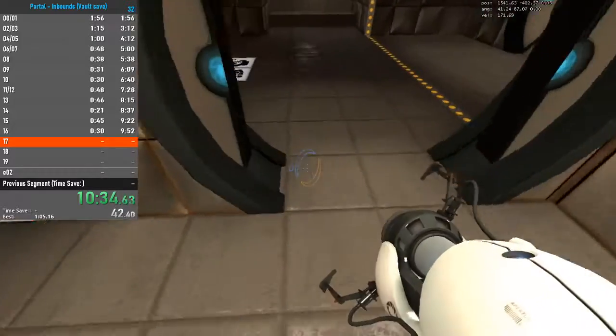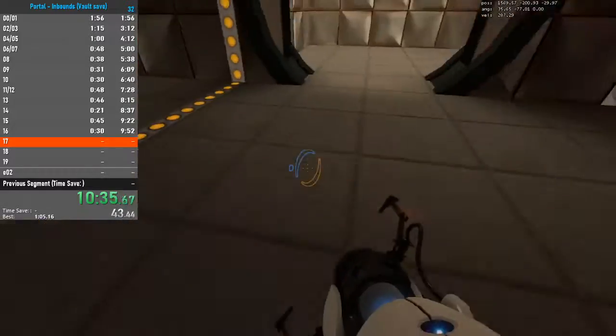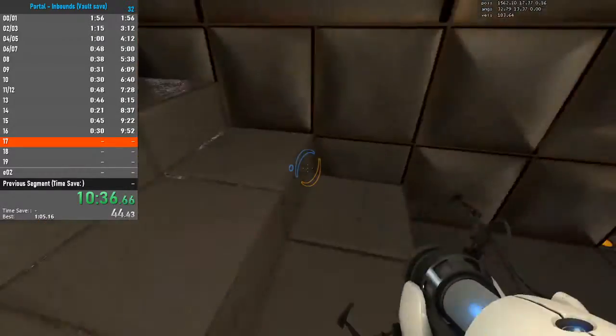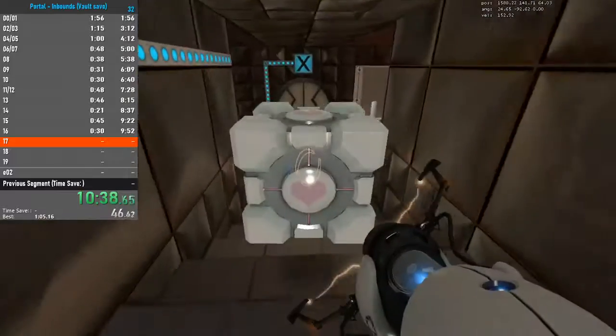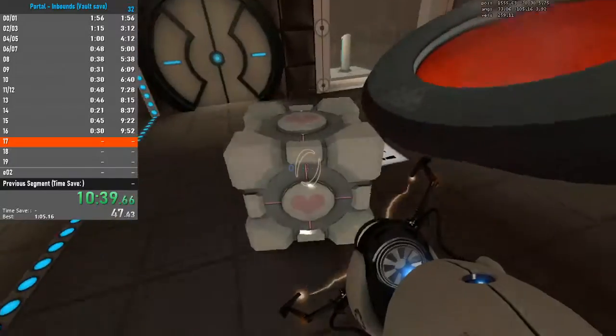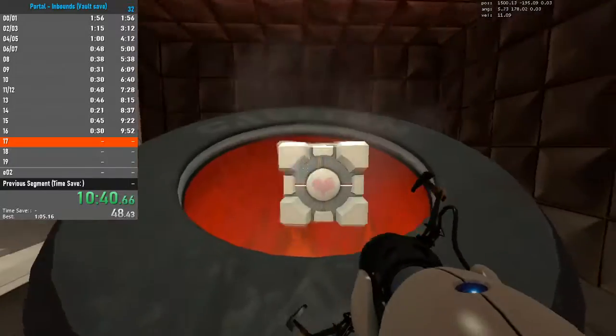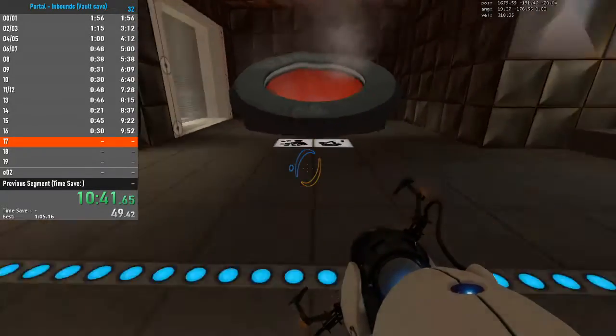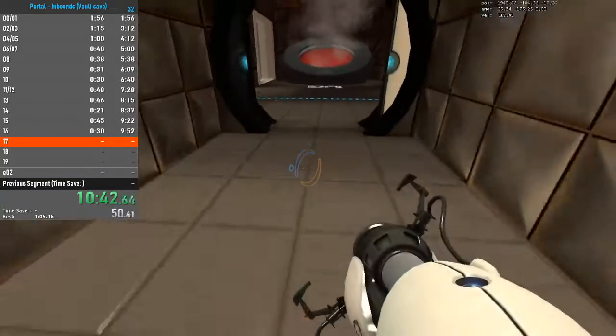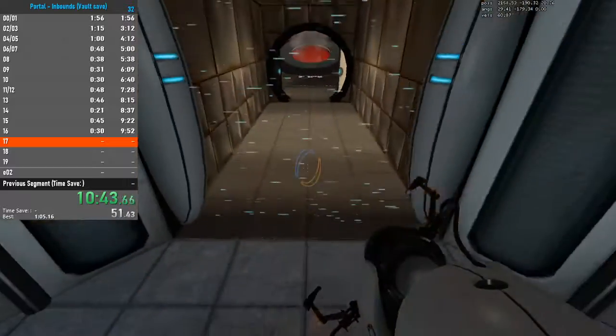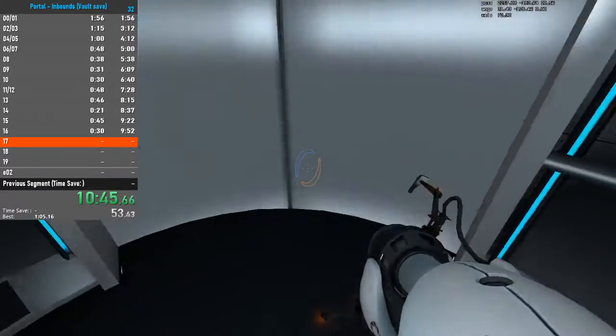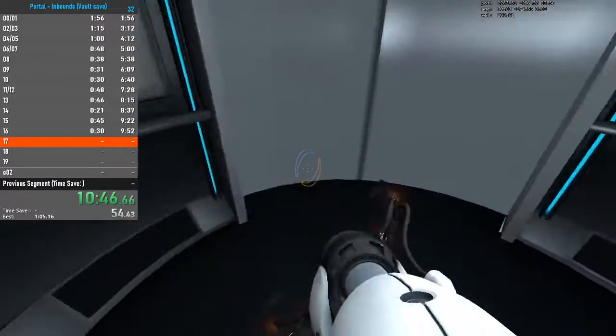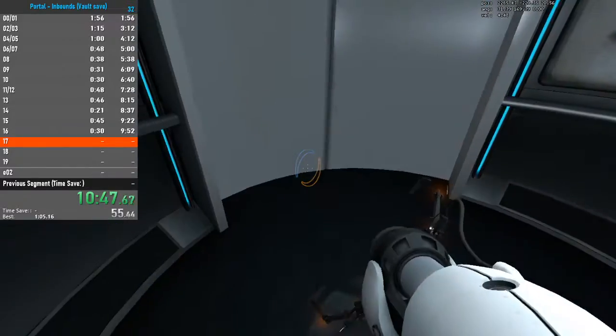You did it. The Weighted Companion Cube certainly brought you good luck. However, it cannot accompany you for the rest of the test. You euthanized your faithful Companion Cube more quickly than any test subject on record. Congratulations.